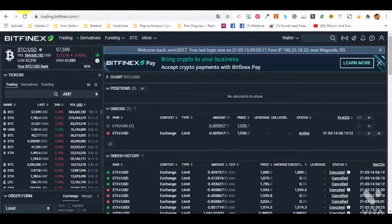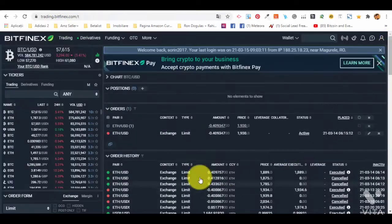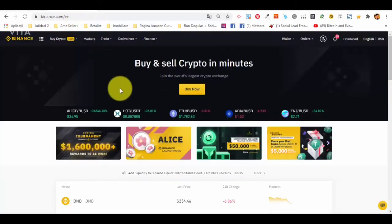Looking at the platforms, we start with Bitfinex. You can see how it looks in the dashboard — it might seem complicated but what we are going to use in Bitfinex is not complicated at all. It's one of the oldest platforms and one of the best — very stable and secure. Then we have Binance.com, which is actually the largest platform at the moment for trading cryptocurrency, with a variety of services.